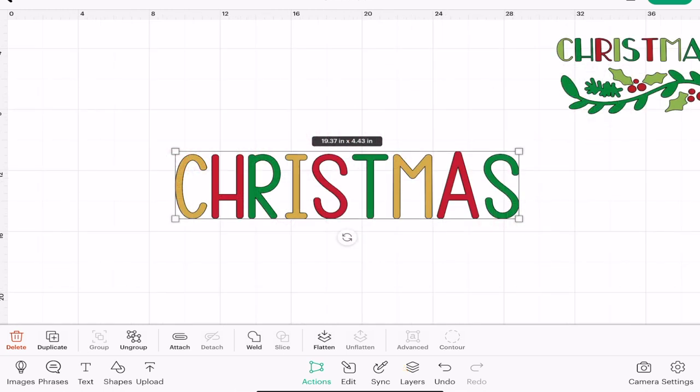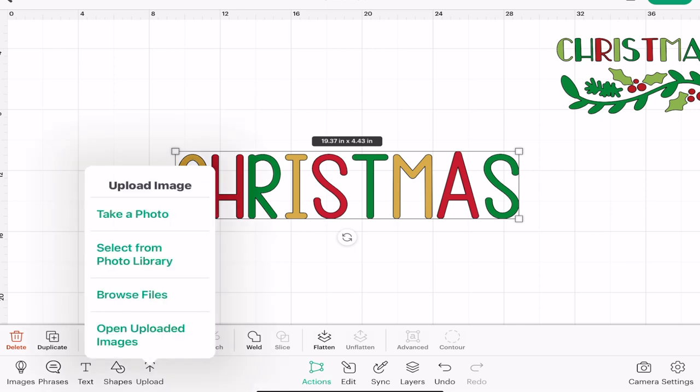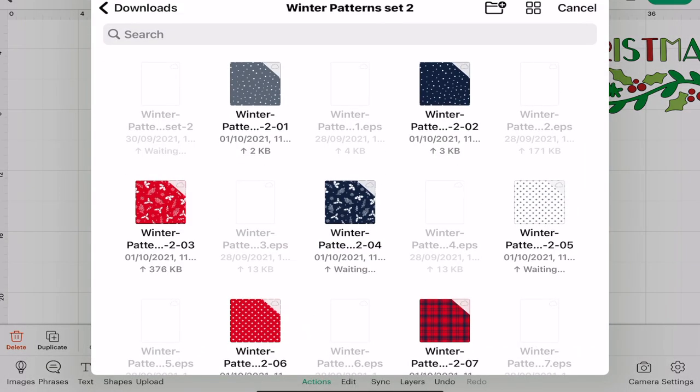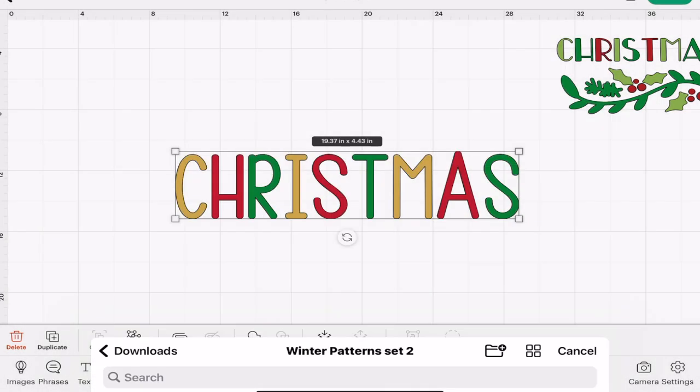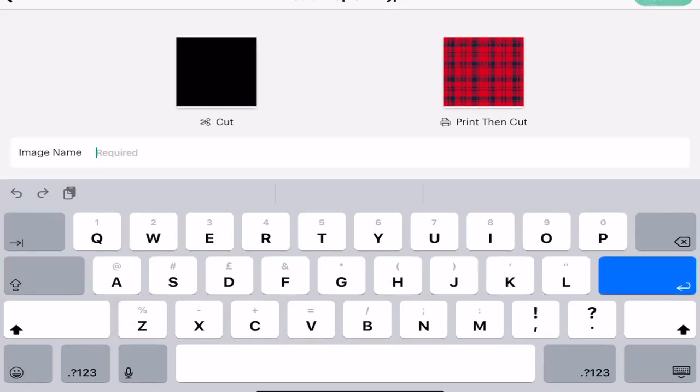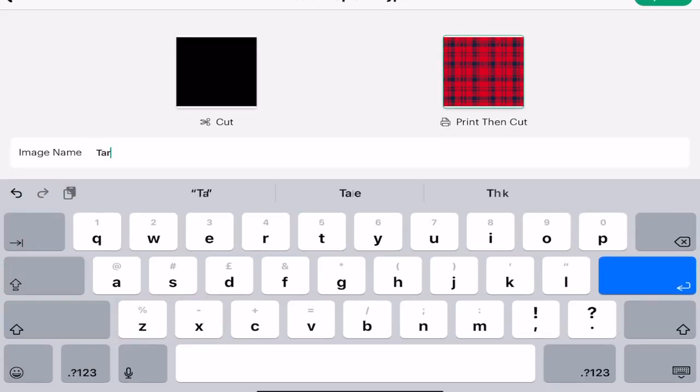For example, I want, let's do two patterns for this one. I'm going to go to upload, browse files. We'll bring this tartan in, apply print then cut, and give it a name.